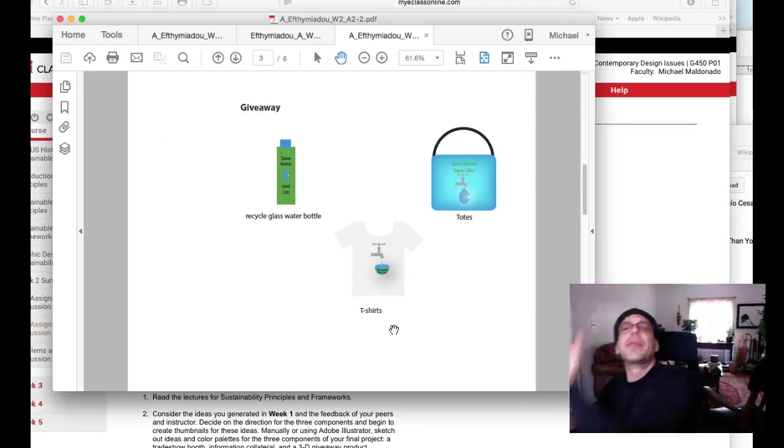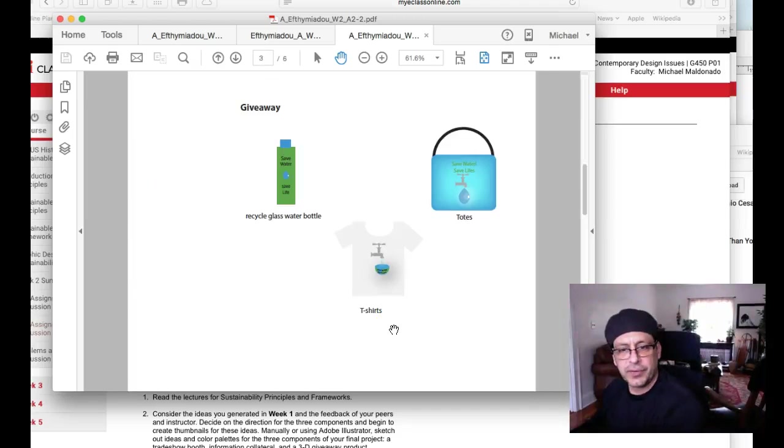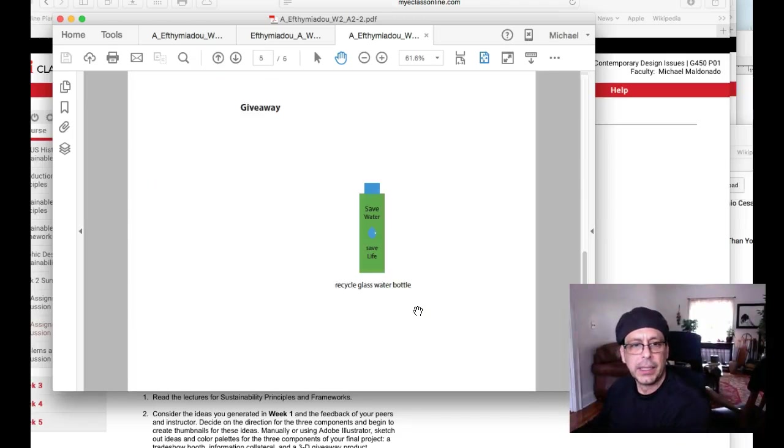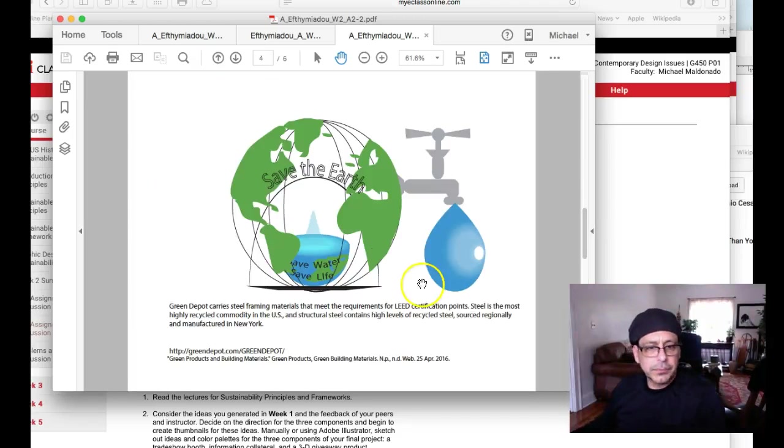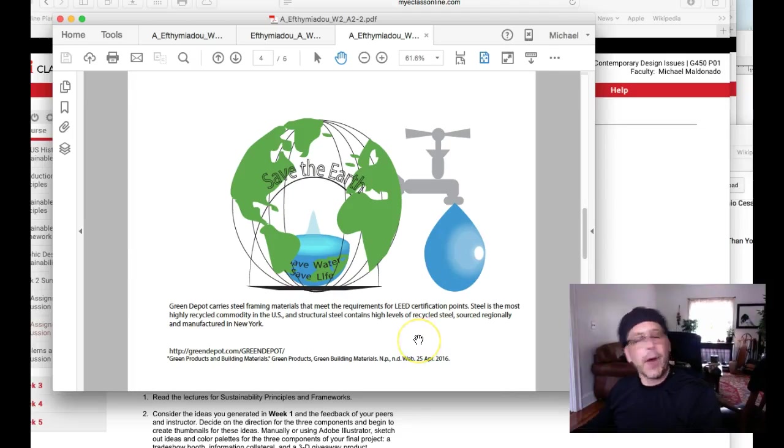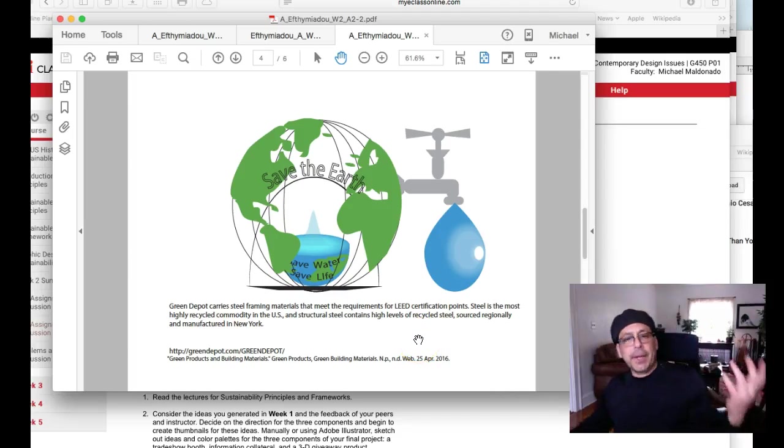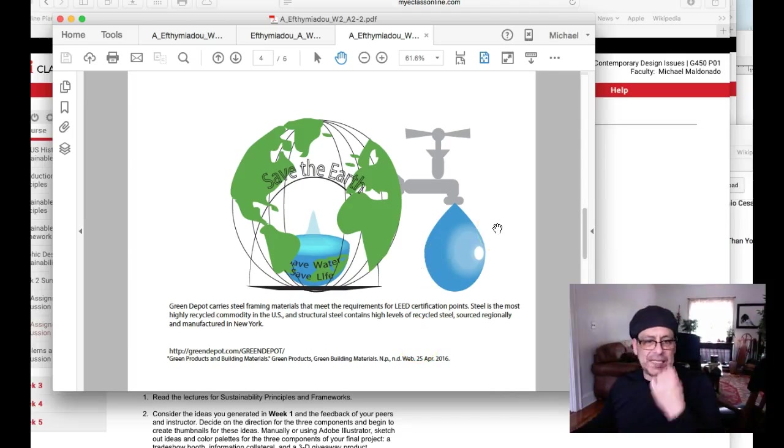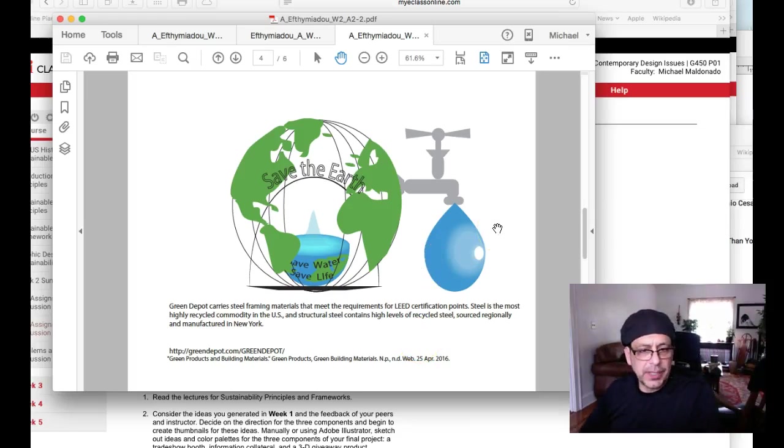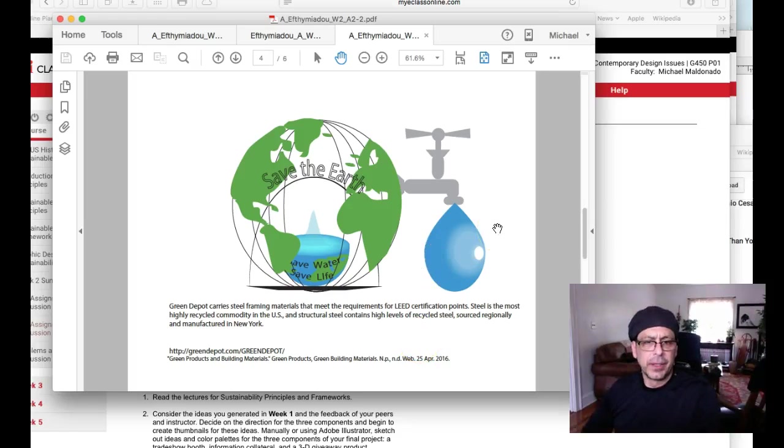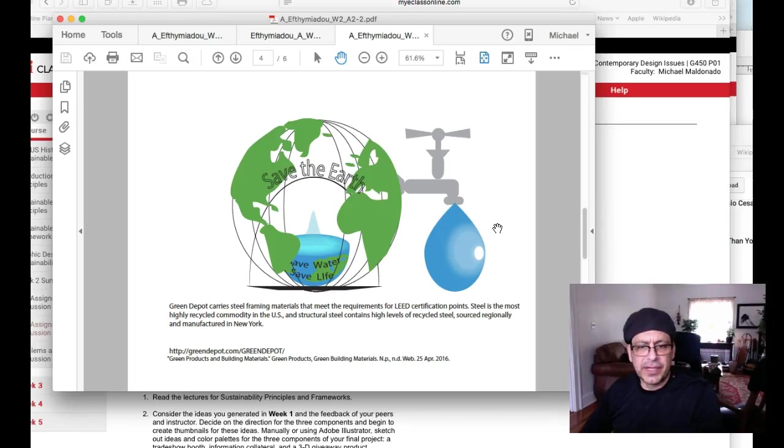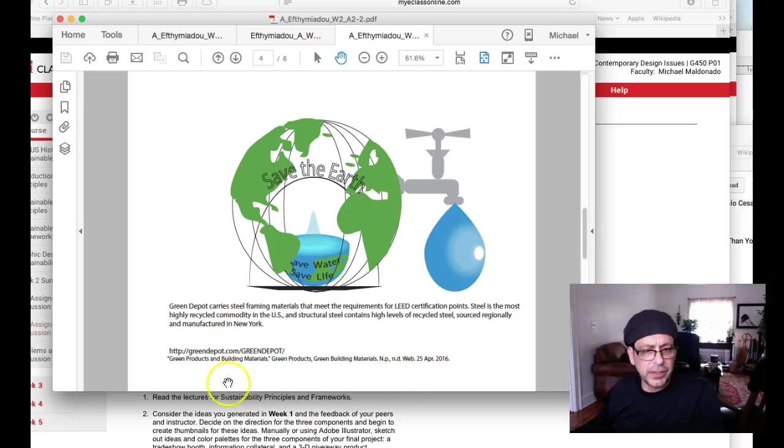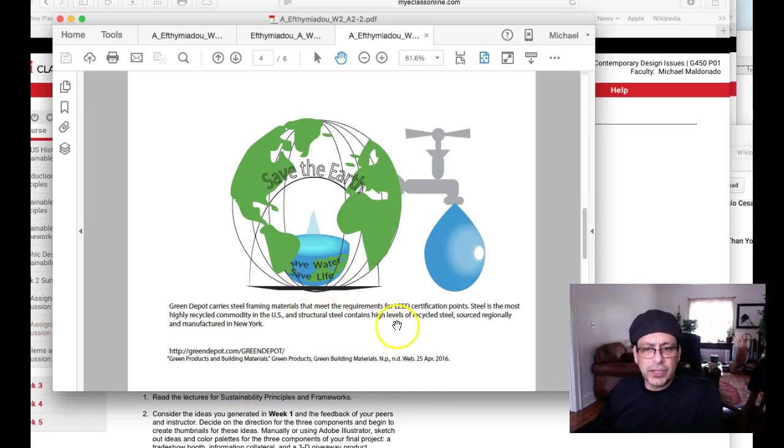Now, as far as the sustainability part here towards the end of your presentation, we have Green Depot carry steel framing. I don't know what Green Depot is. LEED certification point that meets requirements for LEED certification point. Steel is the most highly recycled commodity in the US. That needs to be cited. Oh, you did, good job, excellent. Instructional, so I'm gonna have a recycle. Steel sounds regional. That's the kind of research I'm looking for right there. Yes, good, good.